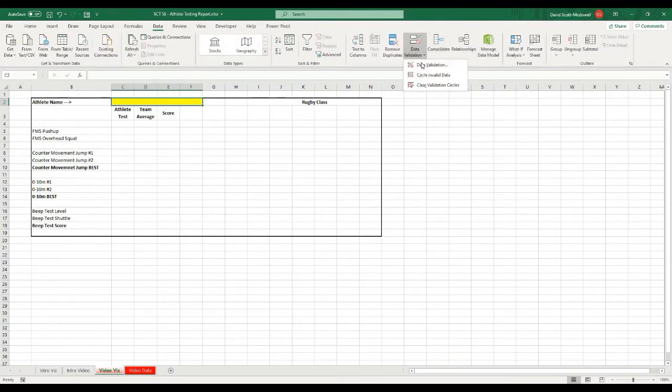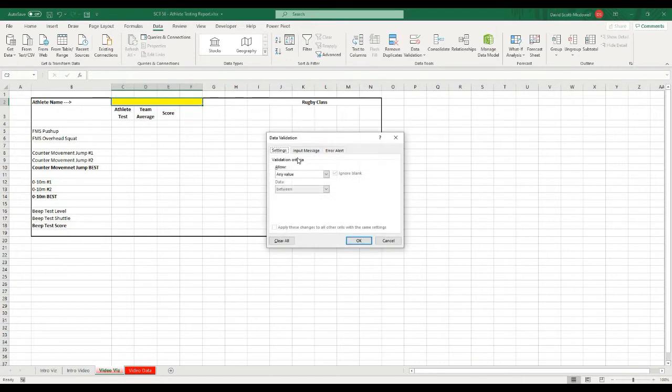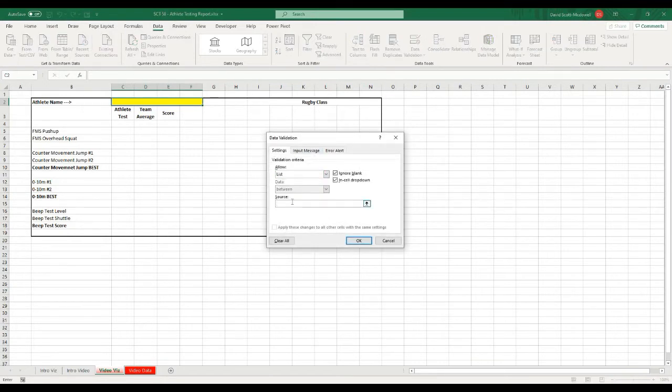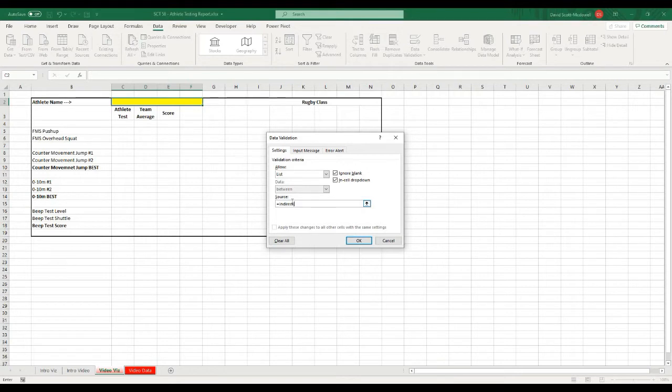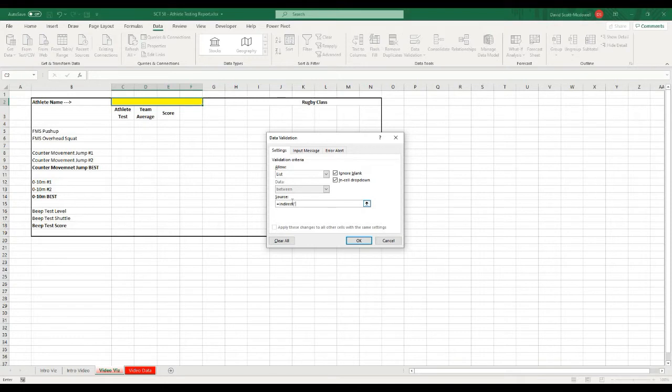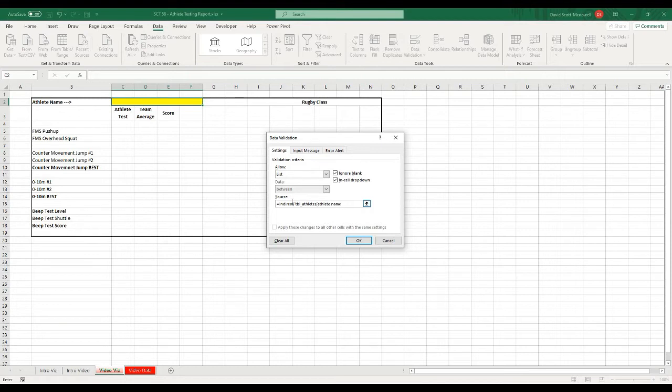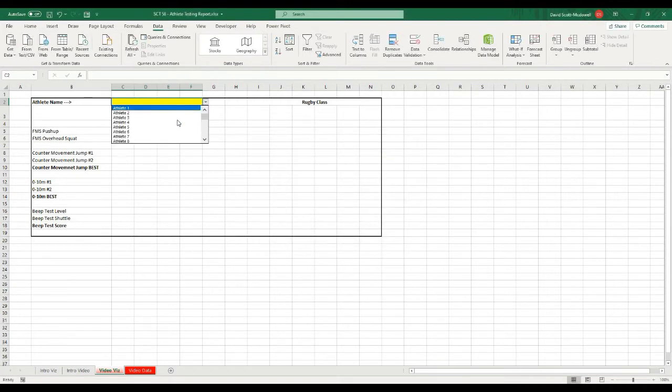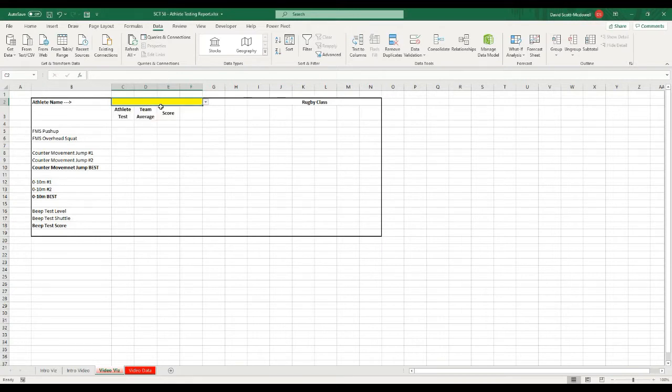I'll go to data, data validation, and I want to use a list, and I'm going to use an indirect function. So it looks like this: equals indirect, and I've used this trick in a lot of videos. Anything inside of an indirect function, I'm going to need to put in quotations so that I turn it into a name. So I'm going to put quotation, TBL underscore athletes, and then square brackets, athlete name, square brackets. Then I'm going to put that in quotations, close off the brackets, and hit OK. And if I've done that right, I should be able to select any of my athletes.